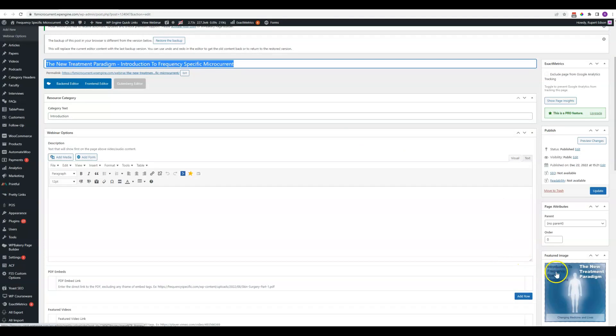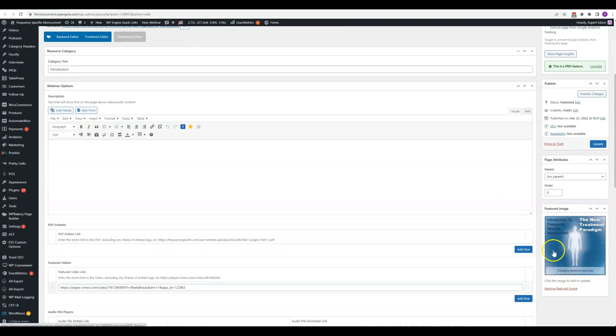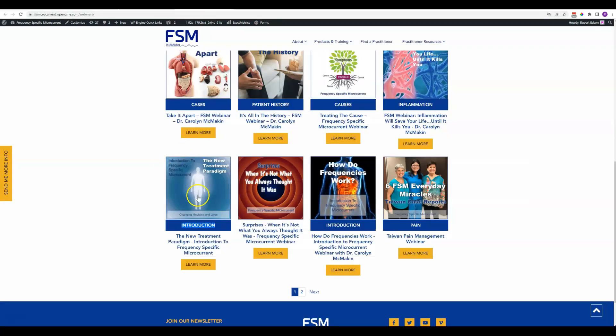Over here on the right-hand side is where you load the image, the featured image for that post, which of course is what shows up right here in the archive.